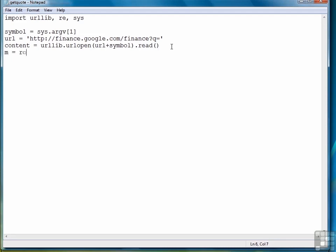We're going to do a match, so we use m, although we didn't have to use m, but m is frequently used to represent the return of a match. And then our argument is going to be the regular expression that we're going to search for, and that includes span id equals ref. That is consistent throughout all the different stock quotes, and at this point it could be anything after that. So we'll use a period star, followed by the close bracket for that span id element.